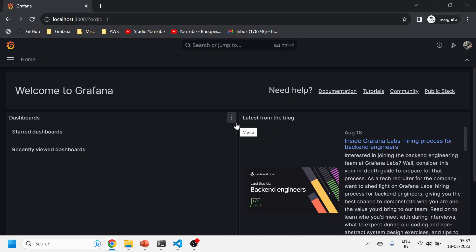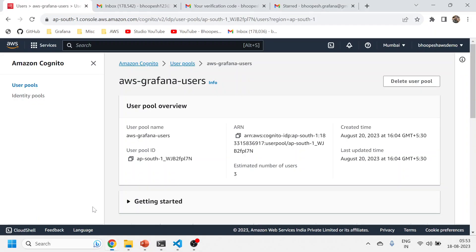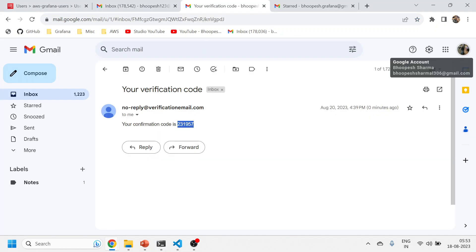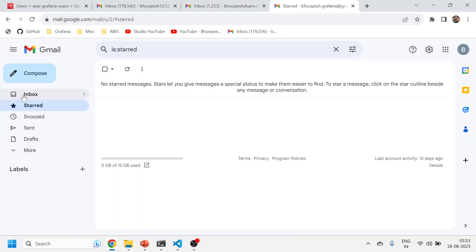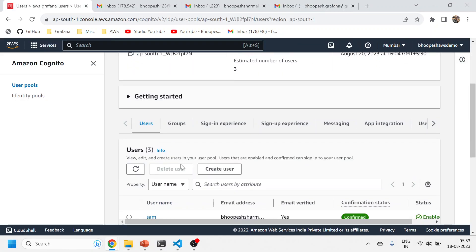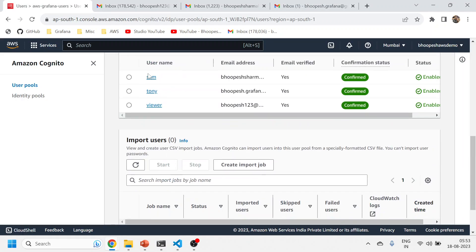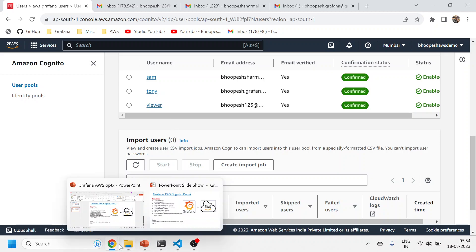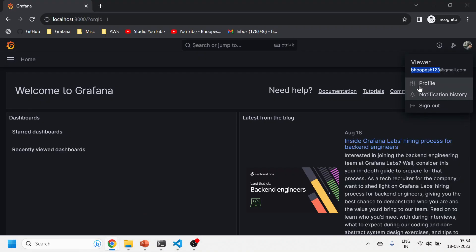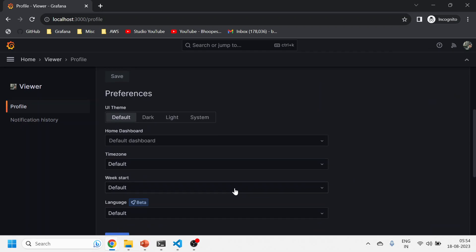I have logged in with a user which is acting as Viewer. I've created three users with three email IDs. This user email ID is the first one, the second one is for editor, and the third one is for admin. So I've created three users: Sam as an admin, Tony as an editor, and Viewer as a viewer.